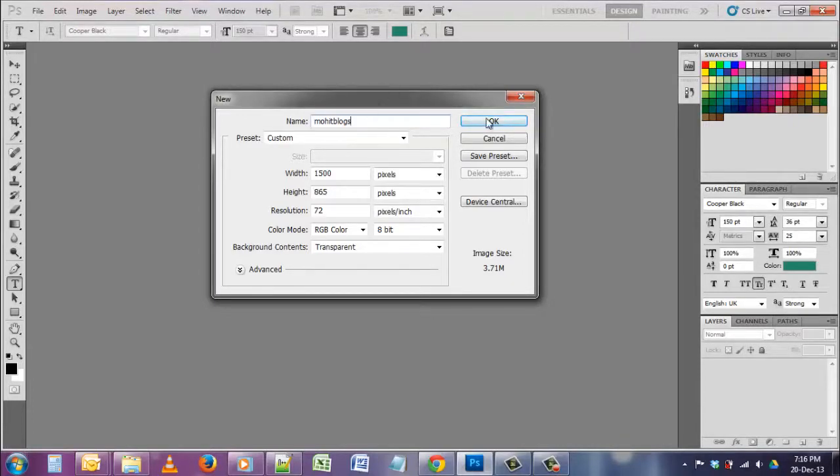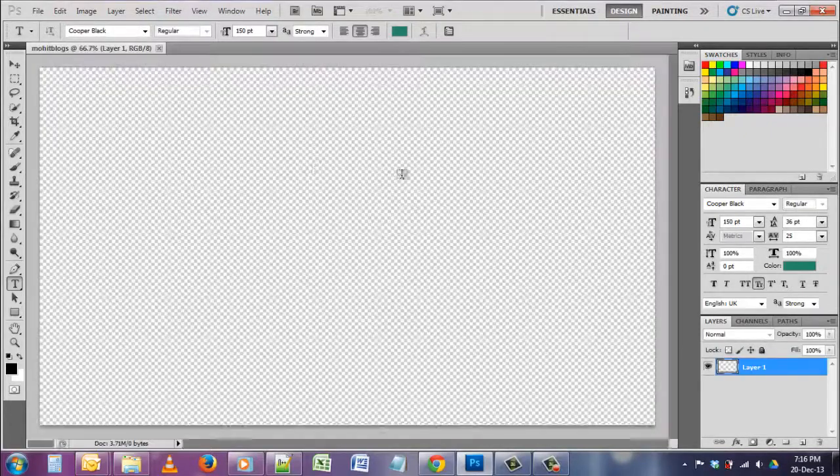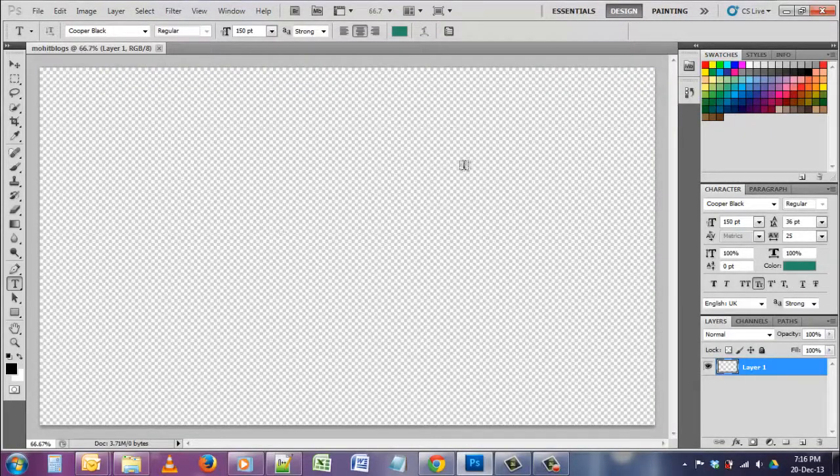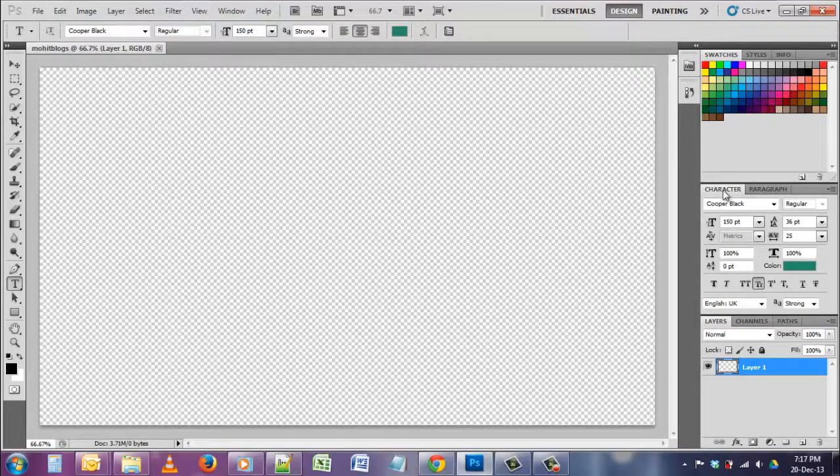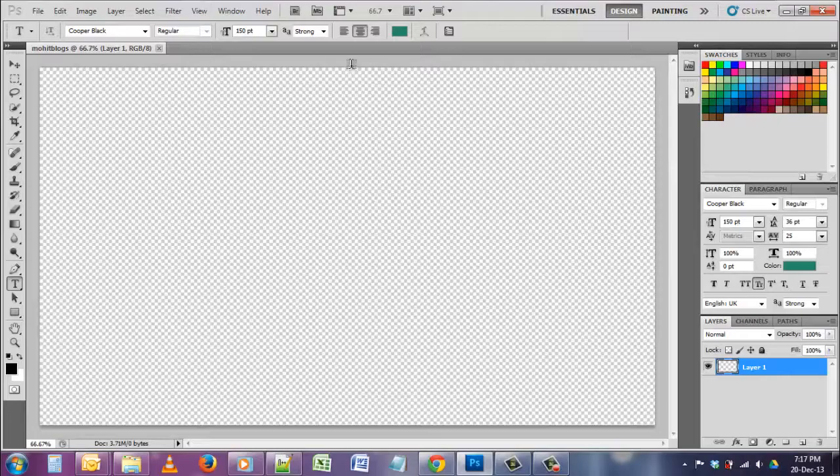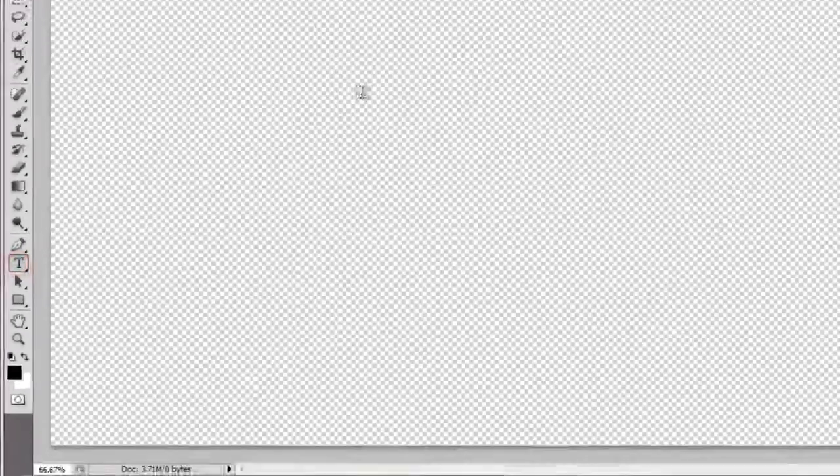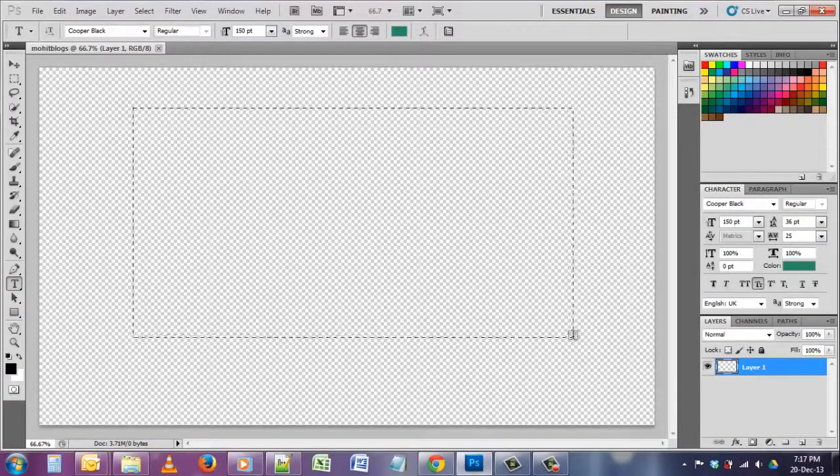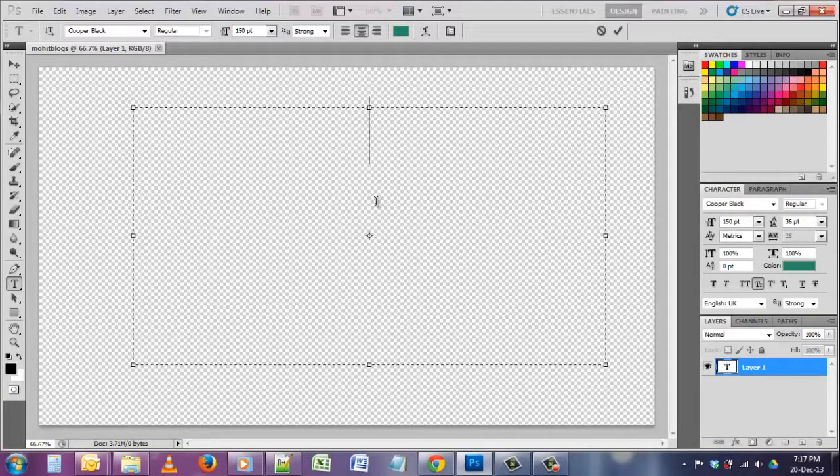Click on okay. After clicking on okay you will see the screen. Okay, so first we will create a text. Click on the text icon here, after that select any area. Okay, now type something.